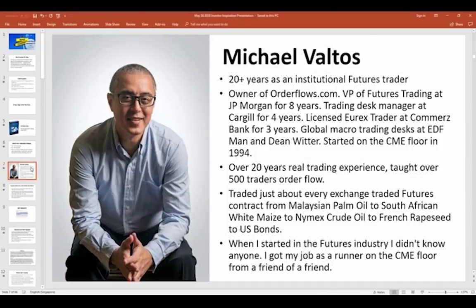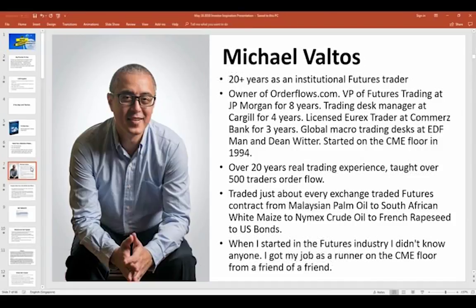Over those 20 years trading institutionally, I've taught many traders how to read orderflow and traded with orderflow myself. Even after I left the institutional side, I continued to train other traders. When I started in the futures industry, I got a job as a runner on the CME floor from a friend of a friend. Nowadays, to get started in this industry, it's very difficult — you have to go to the right college, get the right degree. However, the big difference now is the barriers to entry are much lower to trade for yourself.